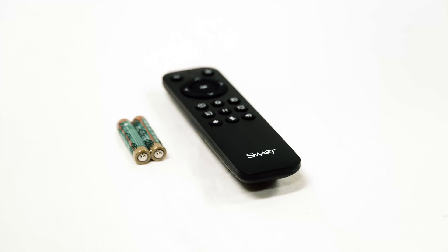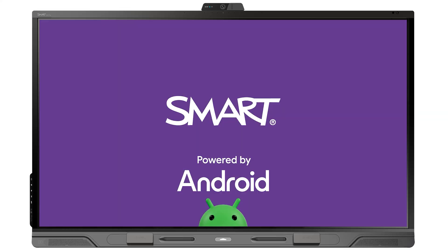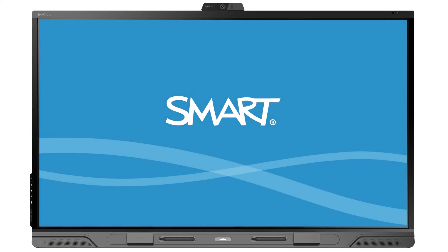Put batteries in the remote control. Put the pens in the display's pen tray. After you turn on the display for the first time, you're prompted with some setup screens.